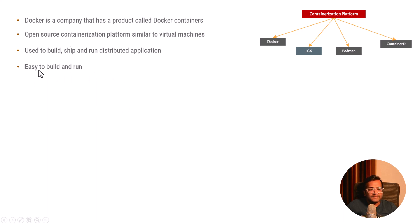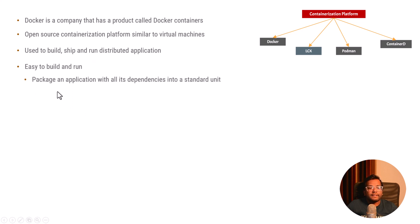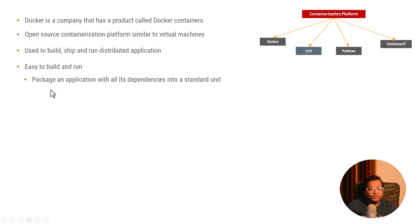Let's understand how it helps you to build and run easily. What does Docker do? It helps you to package an application with all its dependencies into a standard unit.